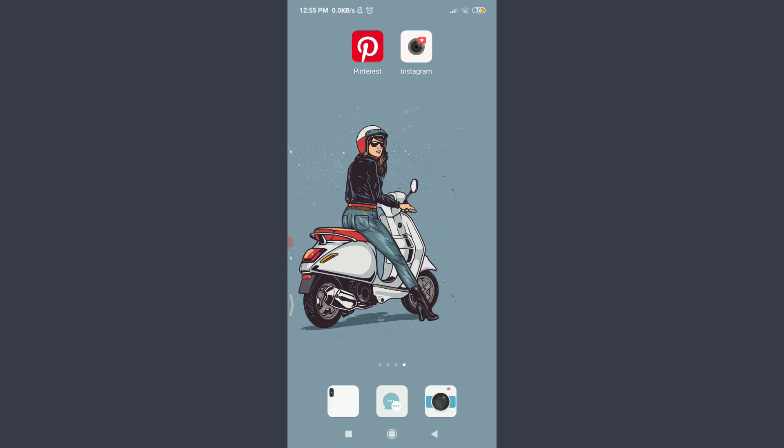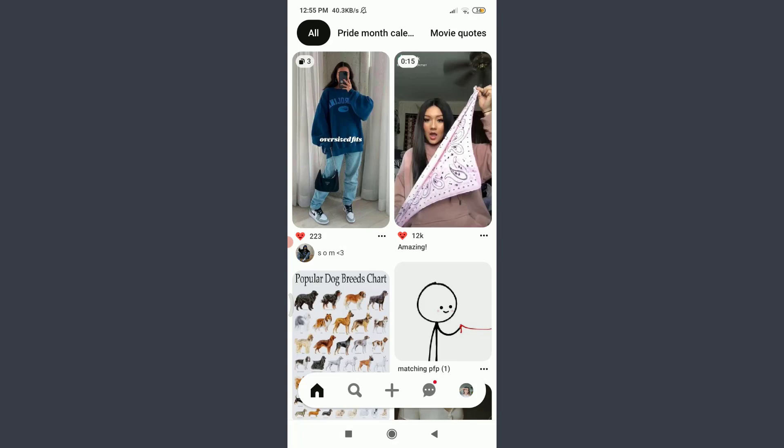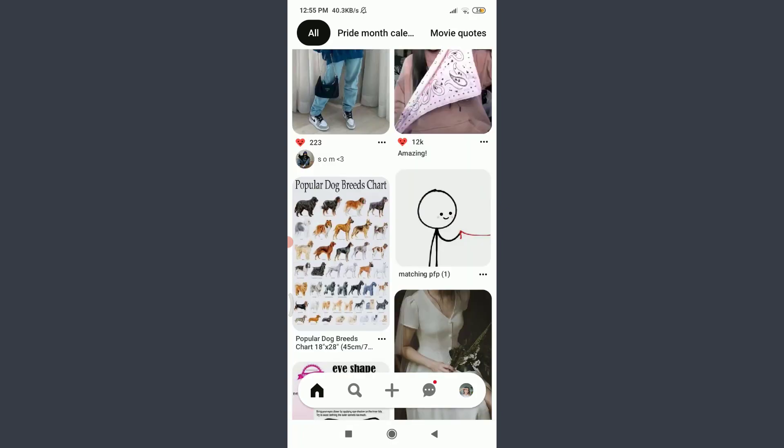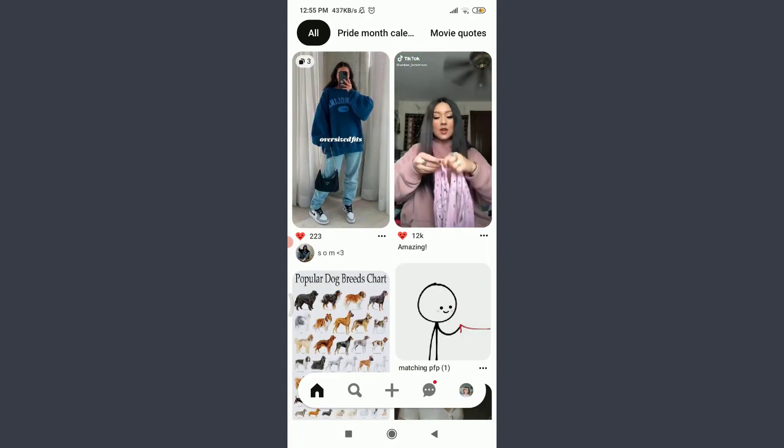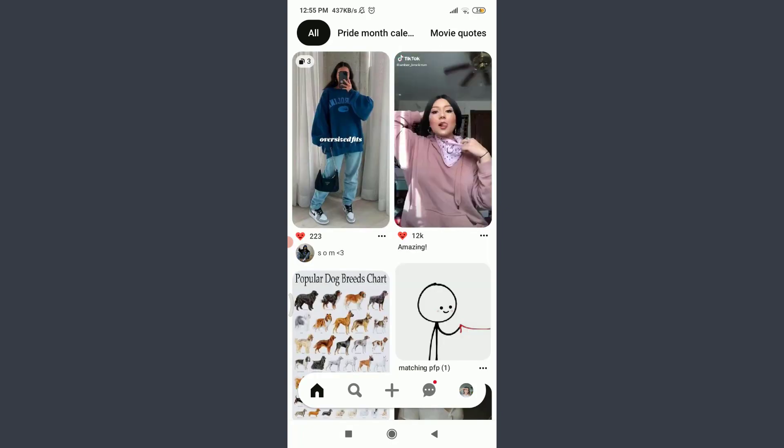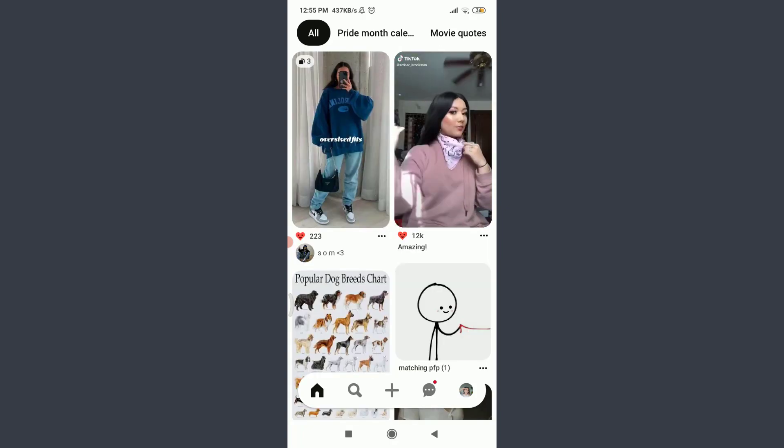I have already installed the Pinterest app on my phone. You can also do the same and then tap on it. You can see that I'm already logged in. Make sure to get logged in just like me. Now tap on this profile icon on the bottom right corner.